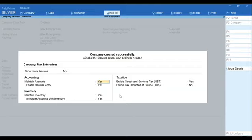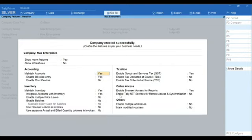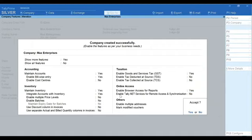Next, it is time to set the features that are required to manage your books. To see Advanced Features, set Show More Features to Yes. Set Yes to Features that are Required. Move to the last field on the screen and press Y to accept the screen. Now, you are ready to record transactions.